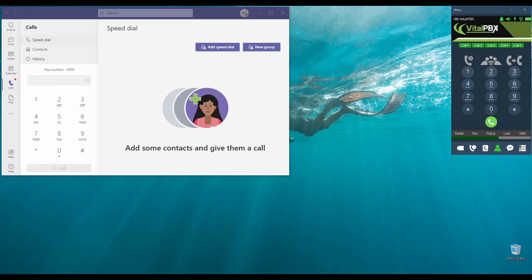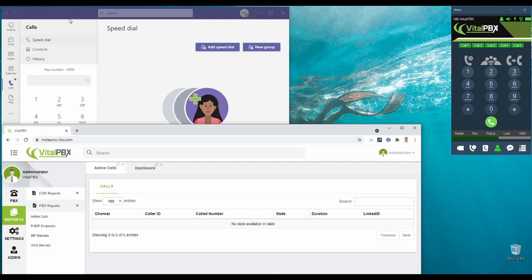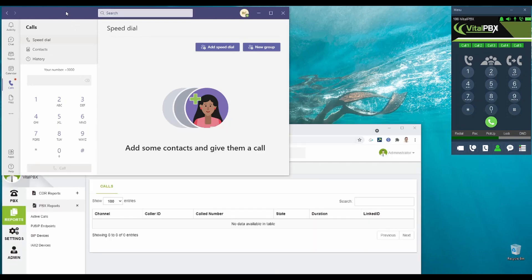After seeing how everything is configured, we will now proceed to place a couple of calls. For this, we will also have the real-time reports for active calls in Vital PBX, so you can see the call in action.